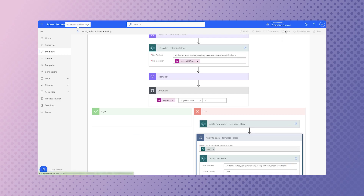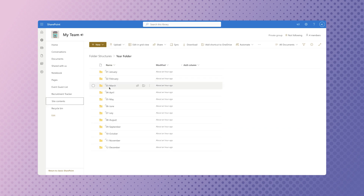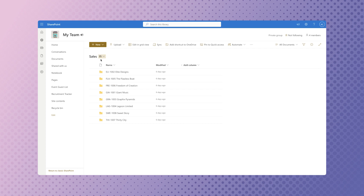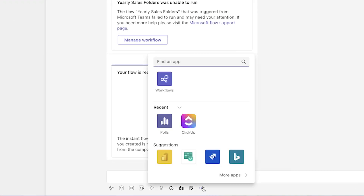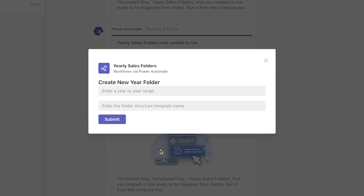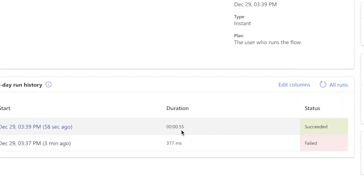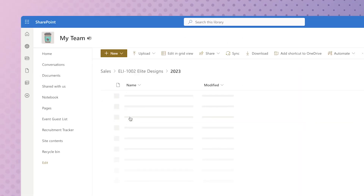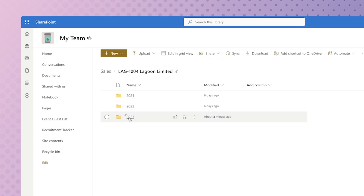I'm going to save the flow and test it out. When this flow runs, it will create a 2023 folder containing all of the month subfolders in each of the folders in my sales document library. From the compose box of the Power Automate chat in Teams, click on the three dots and click Workflows. I'm going to click on 'Yearly Sales Folders', enter 2023, and set the folder structure template name to 'Year Folder'. The flow took 55 seconds to run, and a 2023 folder has been created from my year folder structure template in each of the folders in the sales document library.